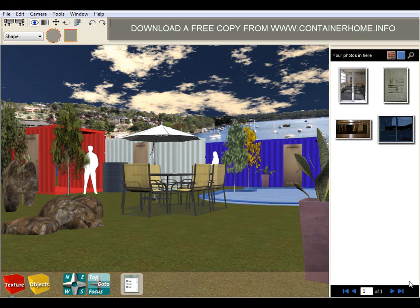So the software we're about to demonstrate is freely available for you to download from our website at containerhome.info. We do have a number of commercial upgrades available and I'll explain what they are at the end of this video.